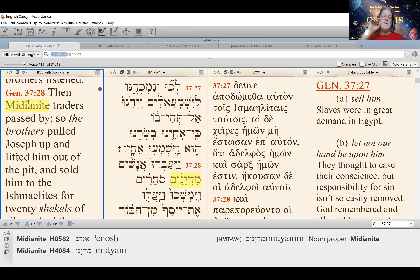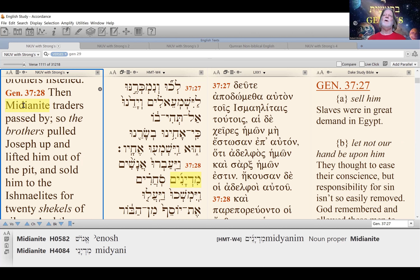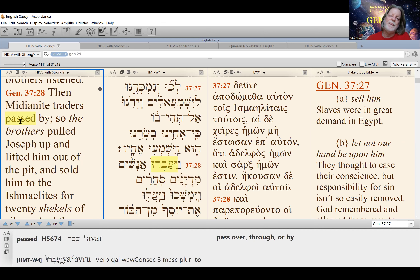Then the Midianite traders passed by. This is not a different group of traders — these are the same Ishmaelites discussed a few verses earlier. So why are they called Midianites here? Ishmaelites is a reference to the person who became the ancestor of the tribe — a tribal reference. Midianite is a geographical reference: Midian is a piece of real estate where the Ishmaelites lived, kind of the southern region of modern-day Saudi Arabia. So same group of traders — here referred to by their geographical homeland. They pass by.